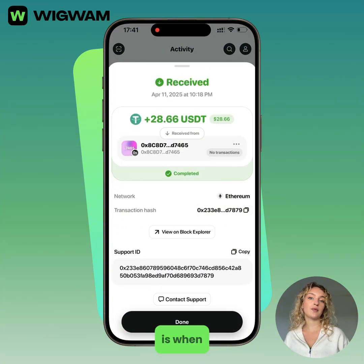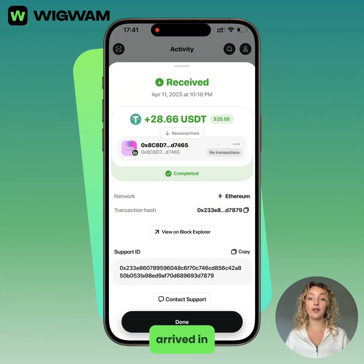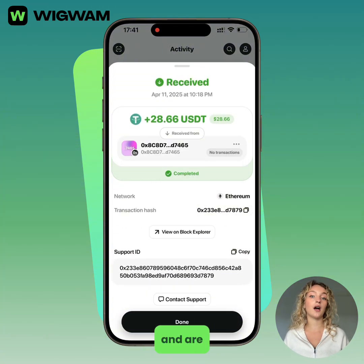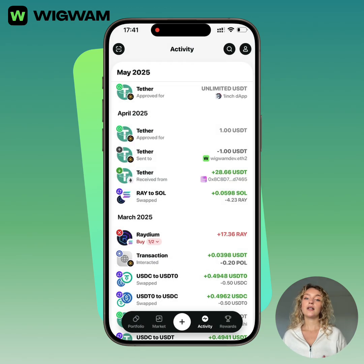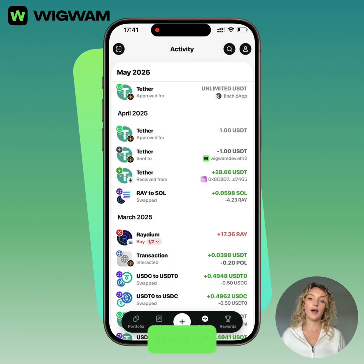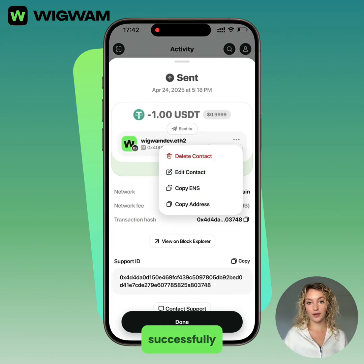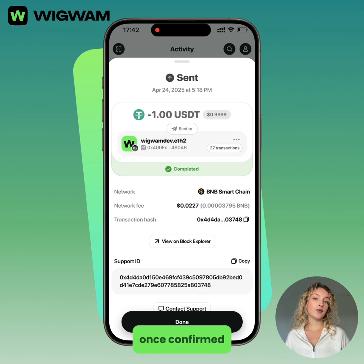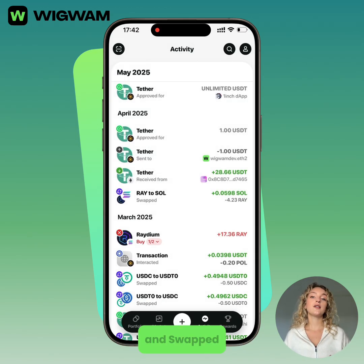The status Received is when the assets have successfully arrived in your wallet and are confirmed on the blockchain. Sent is when the assets left your wallet successfully. Once confirmed, blockchain transactions can't be undone.